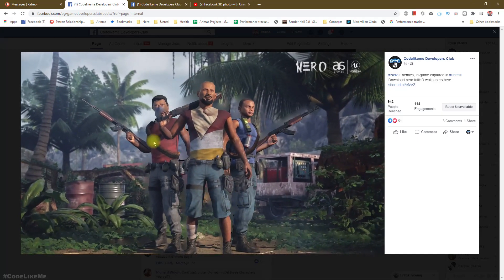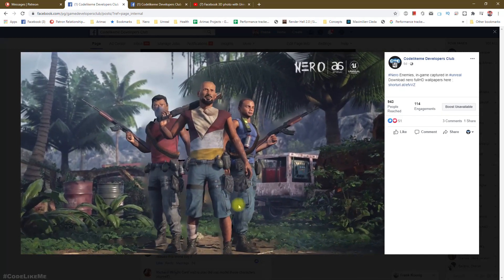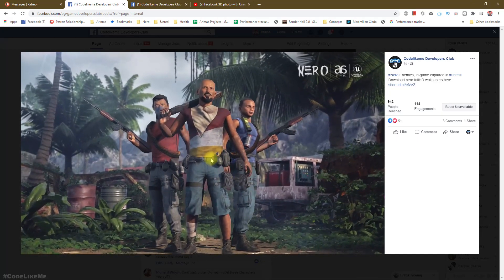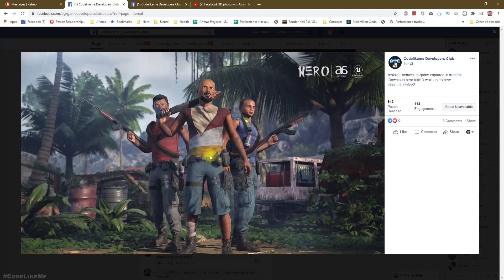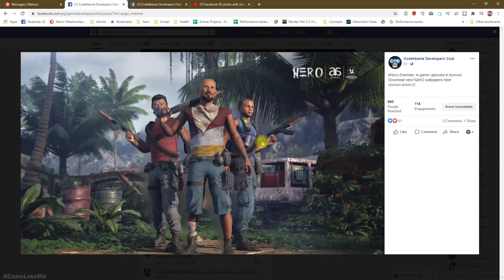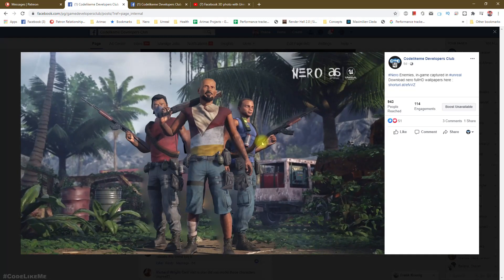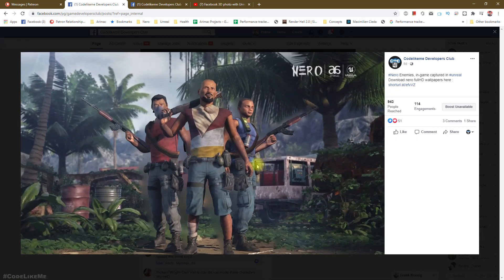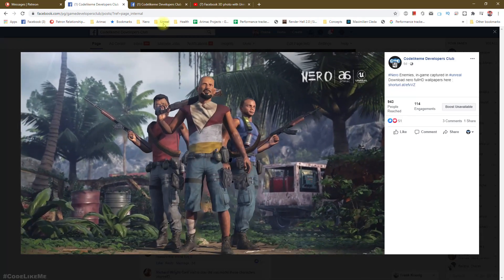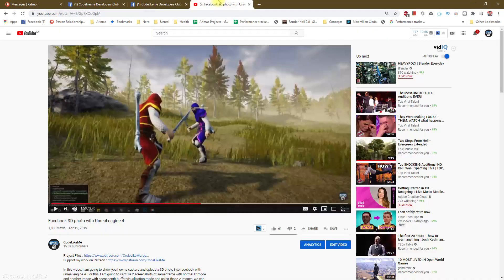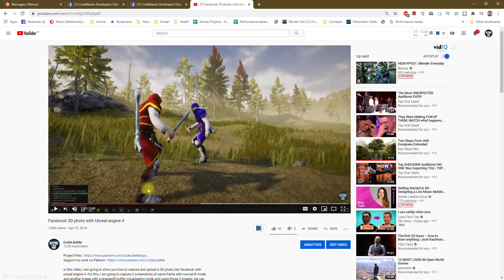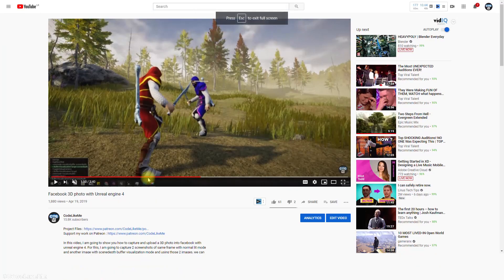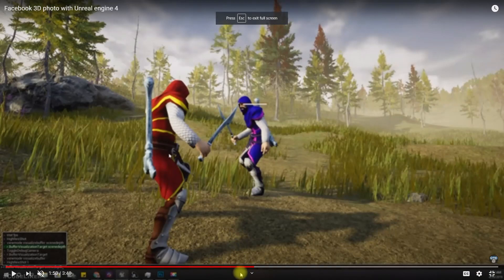Rendering the color isn't a problem, but how to render the depth in order to create a 3D photo? Actually, I had already covered that in a previous video I did a while ago.